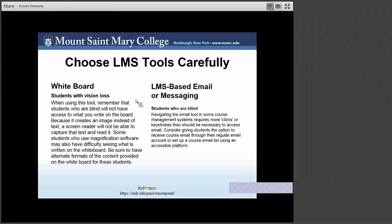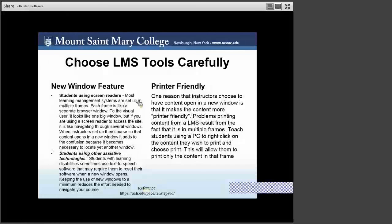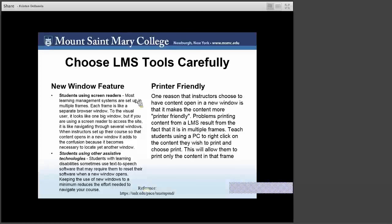Most learning management systems like Moodle are set up in multiple frames. Each frame is like a separate browser window. To the visual learner, it looks like one big window, but if you're using a screen reader, it's like navigating through several windows. Students with learning disabilities sometimes use text-to-speech software that may require them to reset their software when using a new window, so keeping new window usage to a minimum reduces the effort needed to navigate your course. One reason to have content open in another window is that it makes content more printer friendly. Teaching students to right-click on the content they wish to print and choose to print it allows them to print only the content in that individual frame.